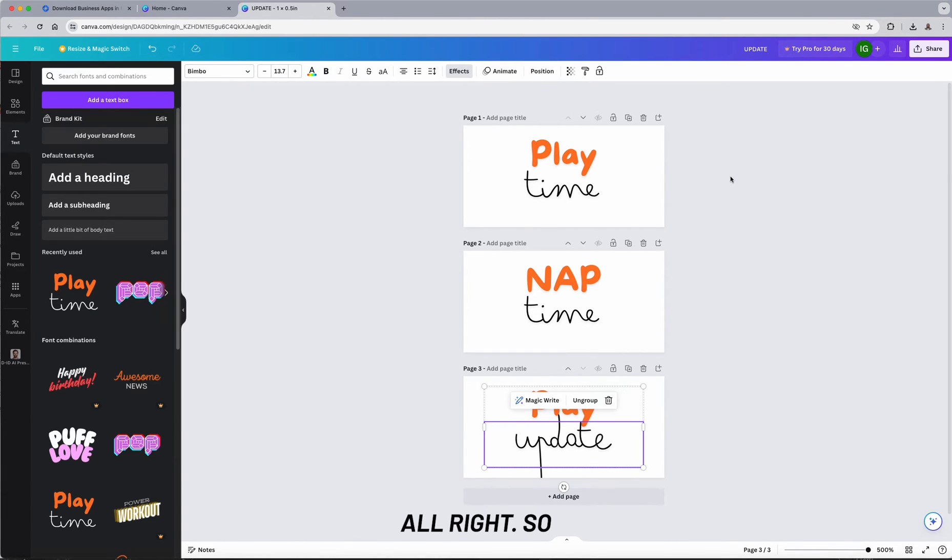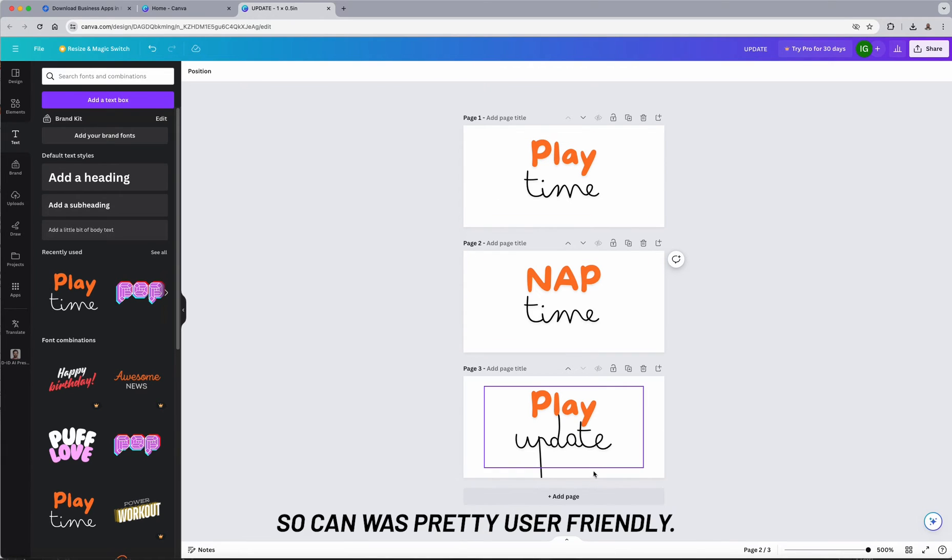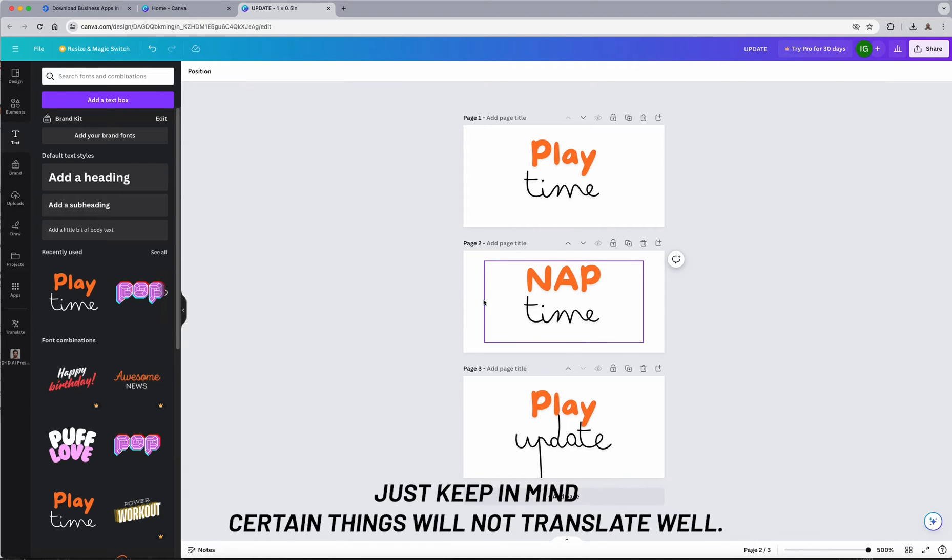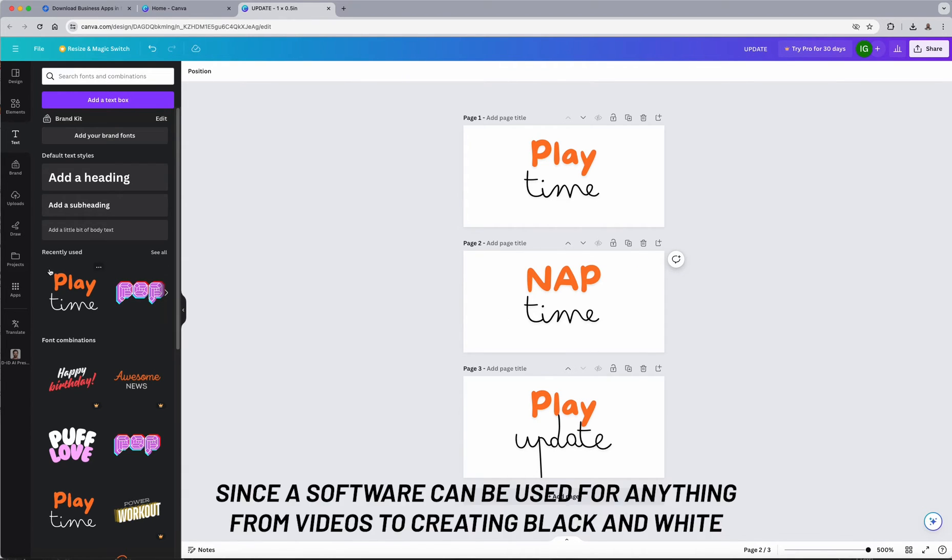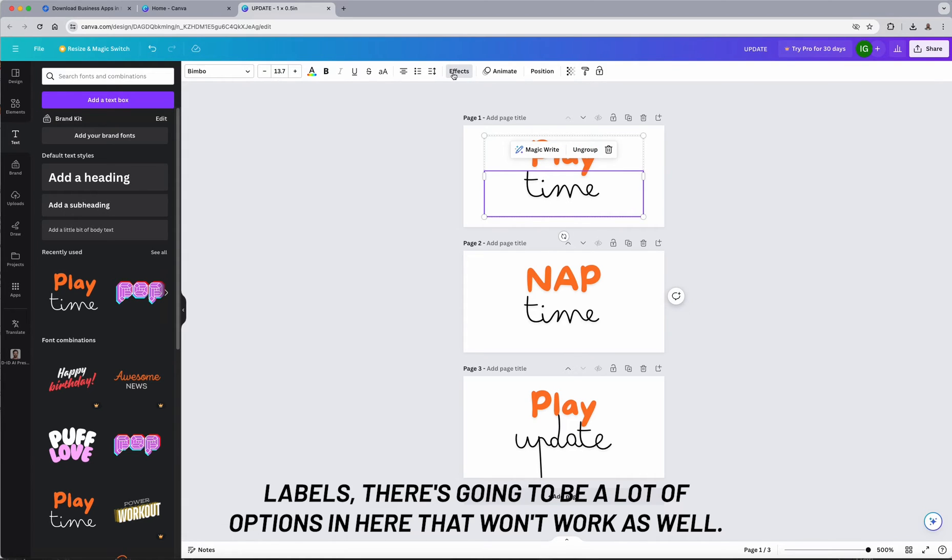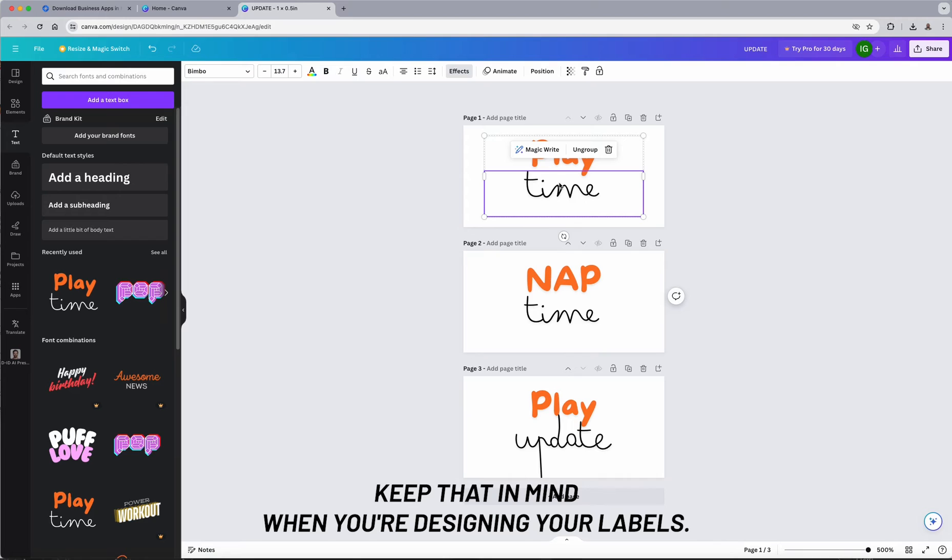All right, so Canva is pretty user-friendly. Anything you want to do, it should be able to do. Just keep in mind certain things will not translate well. Since the software can be used for anything from videos to creating black and white labels, there's going to be a lot of options in here that won't look as well. So just keep that in mind when you're designing your labels.